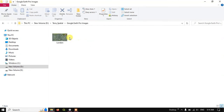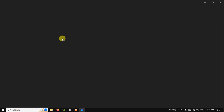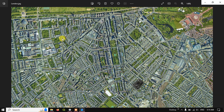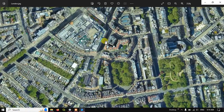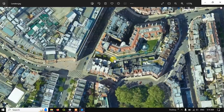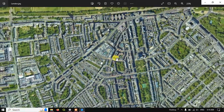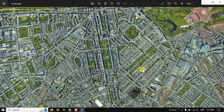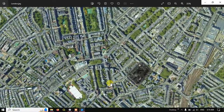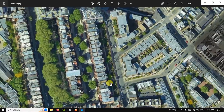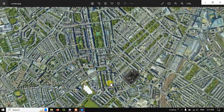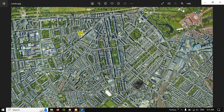Let me click and open this image. Now let me zoom in — you can see the clarity of this image. Likewise, you can download a high resolution image from Google Earth Pro.